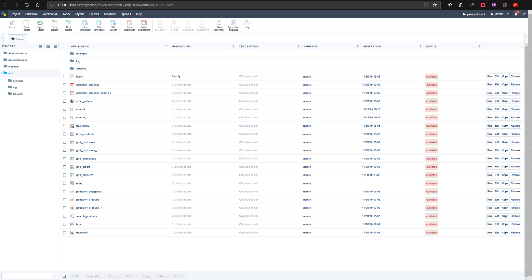Basically it is the development final phase where the Scriptcase developer will essentially publish the project to a web server for live user access. This server must be correctly set up to guarantee the perfect functionality of all applications. Scriptcase can be deployed on the majority of hosting servers without any issues with minimum and common configurations.